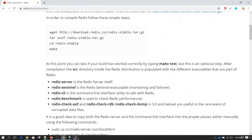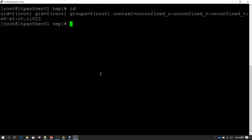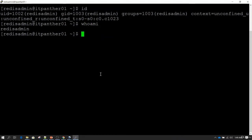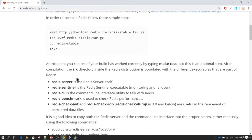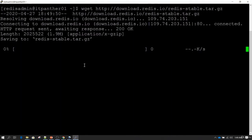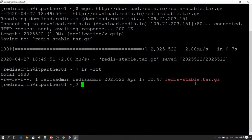Let's run all of these commands one by one. If I do id, you can see I am currently logged in as root. Let me change to a normal user — I have another user called redis-admin. Now if I do id or whoami, you can see I am logged in as redis-admin. Now we will follow the steps in the documentation. I'm copying the first command and pasting it. If I do ls -lrt, you'll notice the software has been downloaded and we have a zip file called redis-stable.tar.gz.